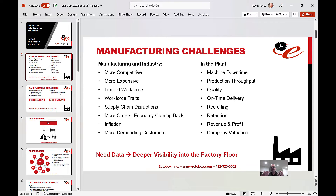Companies need to become more data-driven to compete, to drive through challenges with inflation, to work through supply chain disruptions, and to continue to solve challenges in the plant — shorter-term challenges like unplanned downtime and productivity. They need to get deeper visibility and real-time visibility into the plant floor.